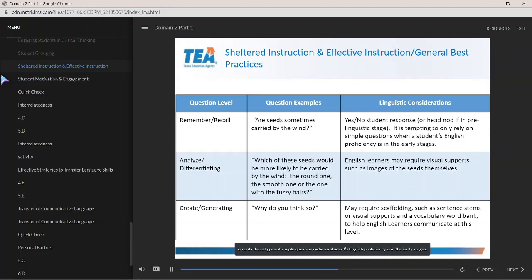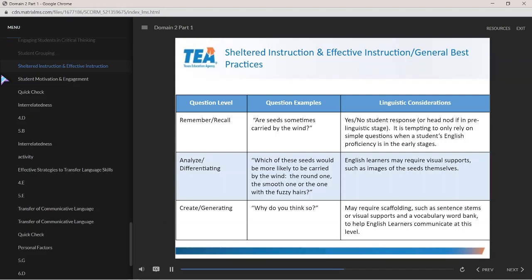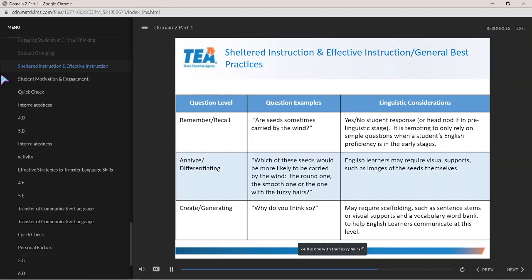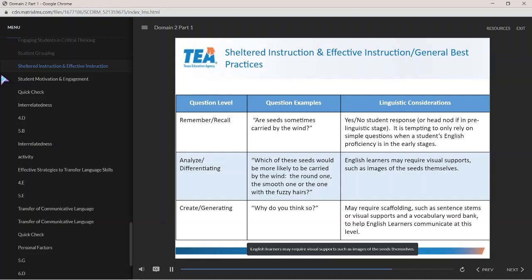Question Level — Analyze/Differentiating: 'Which of these seeds would be more likely to be carried by the wind — the round one, the smooth one, or the one with the fuzzy hairs?' Linguistic consideration: English learners may require visual supports such as images of the seeds themselves.